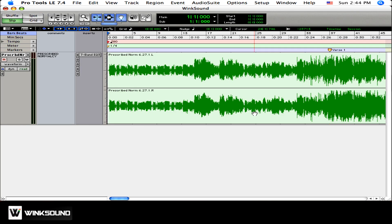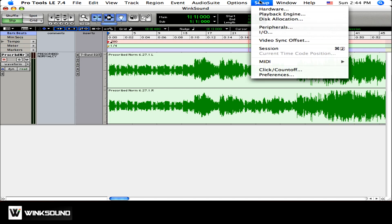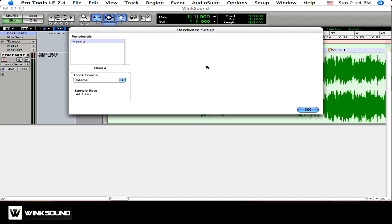If you want to change your clock settings, go up to Setup and select Hardware. From here you'll see the option to change your clock source, granted that it's connected properly. It defaults to Internal, which refers to your interface's internal clock. To change this, you're just going to select from the drop-down list.